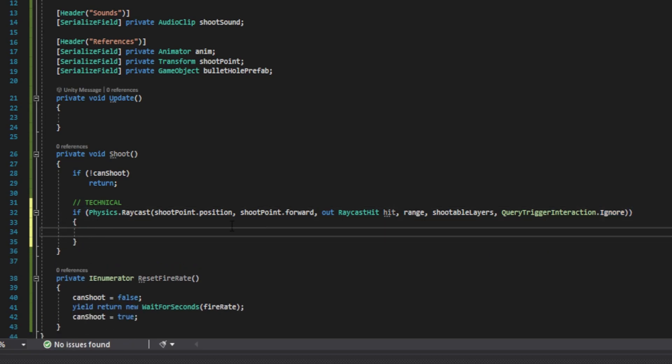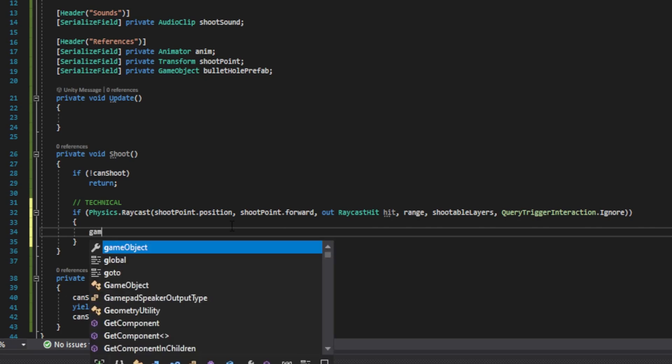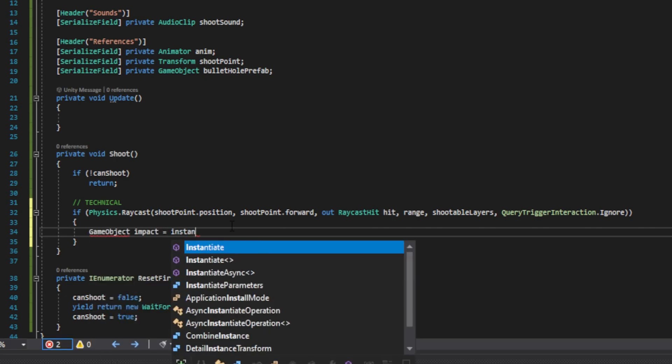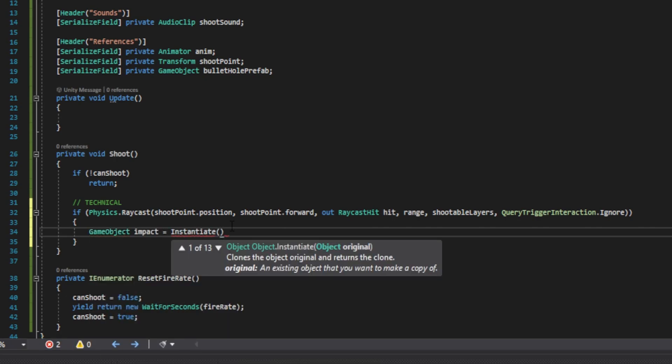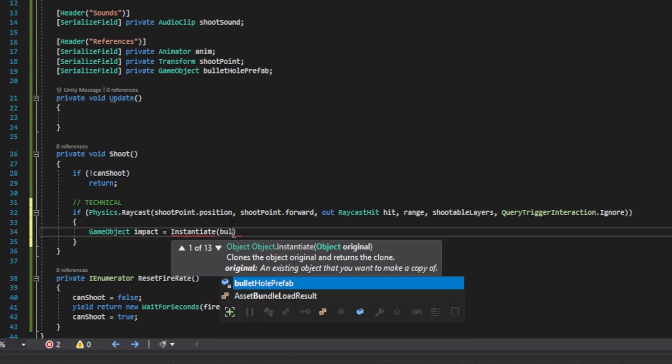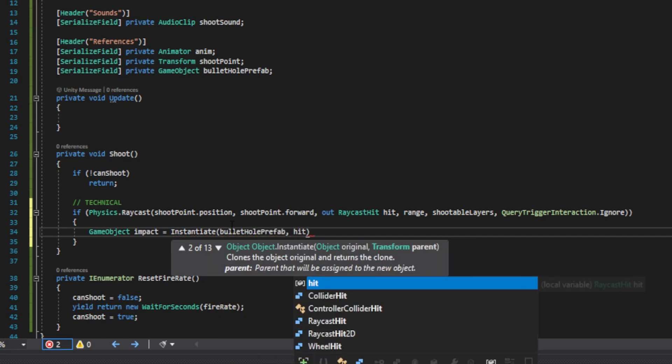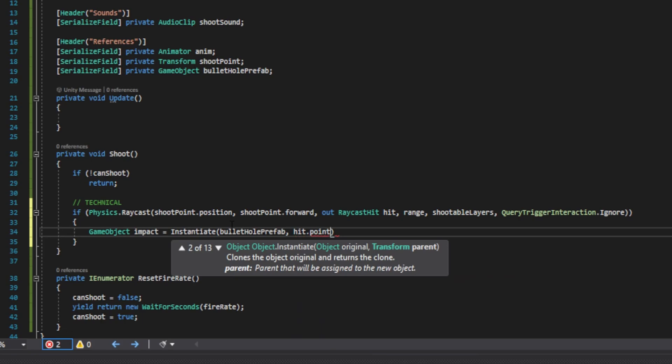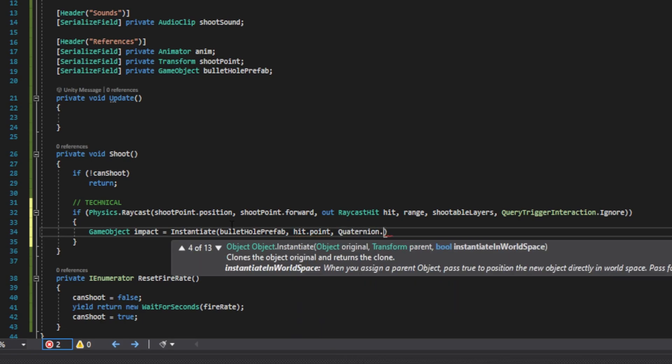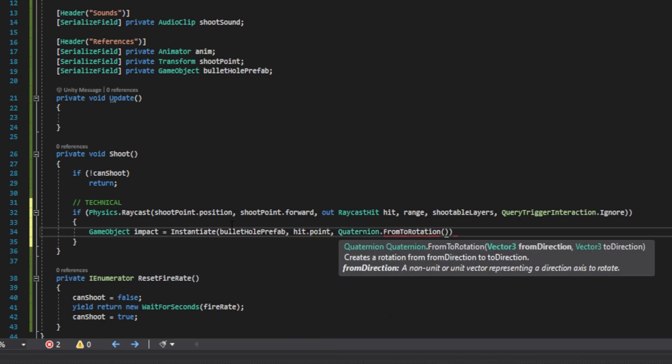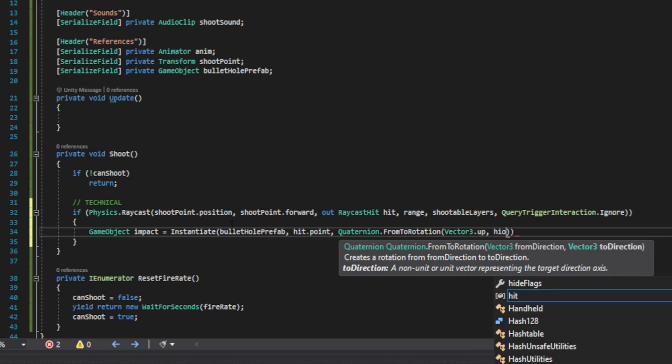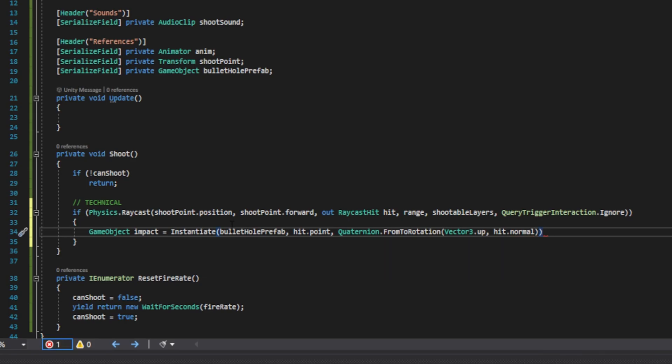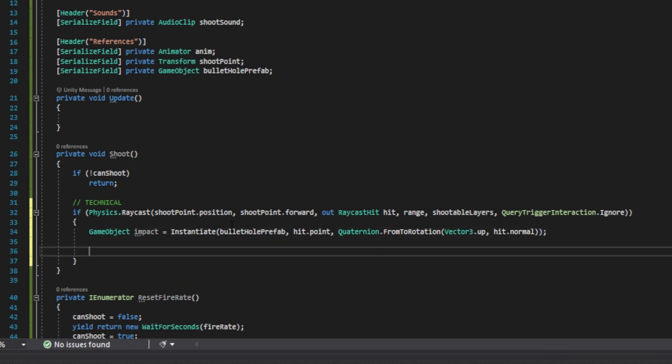Inside here, we're going to instantiate our impact. So we're going to do game object impact equals instantiate parentheses. And inside of it, we'll pass the bullet hole prefab, comma. And then we'll pass it on the hit point for the position, hit that point, comma. And we're going to do quaternion dot from to rotation, parenthesis. And we're going to pass vector3.up, comma. And we'll pass hit that normal. What this does is it makes sure that it aligns with the actual surface that we shot at.